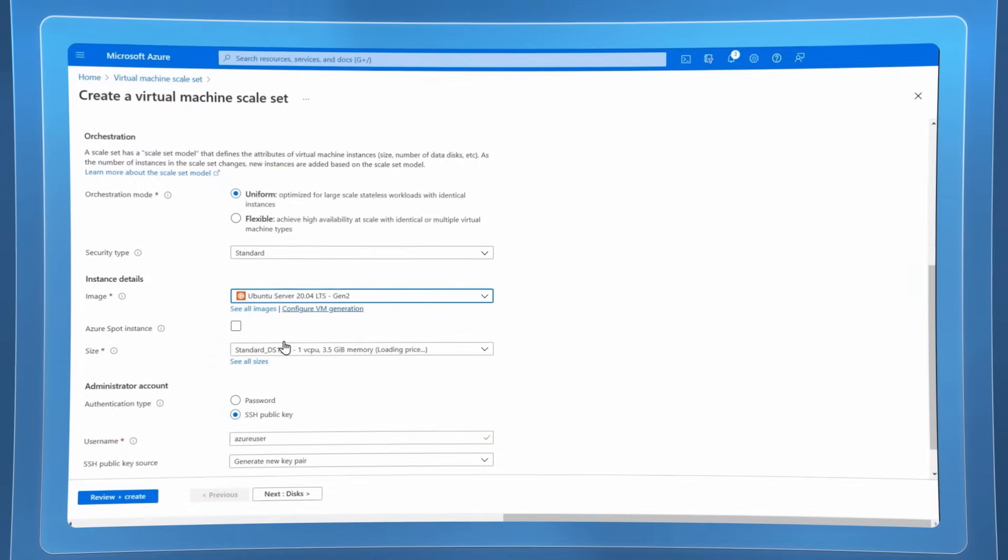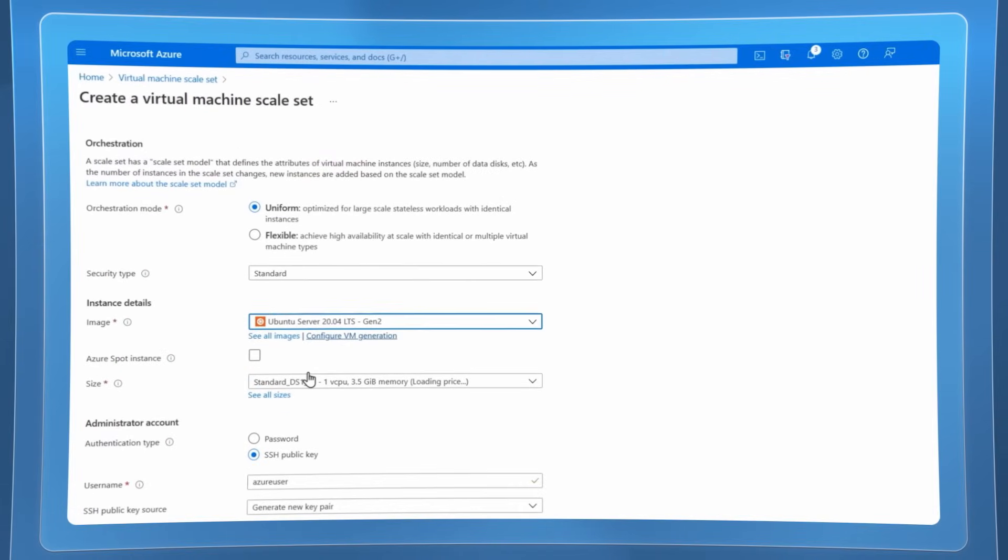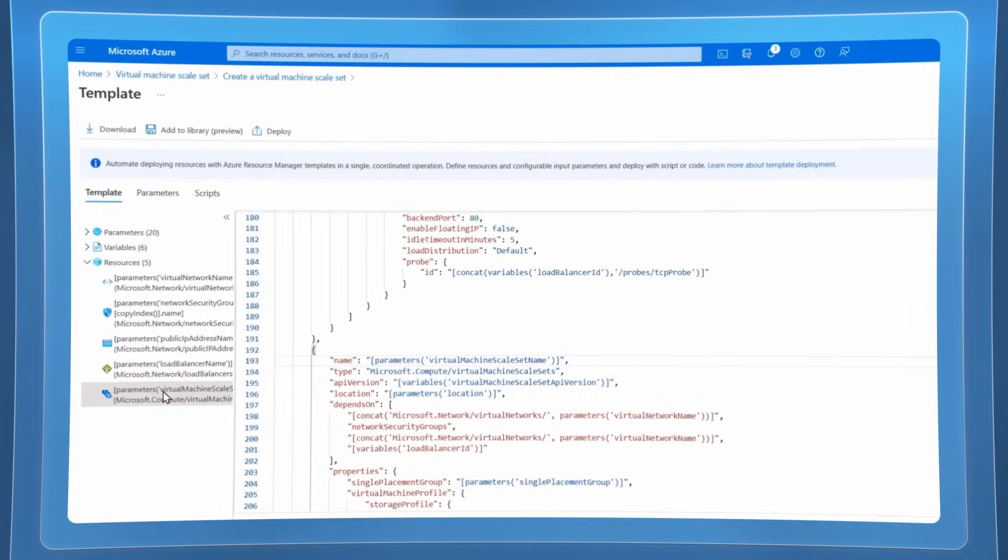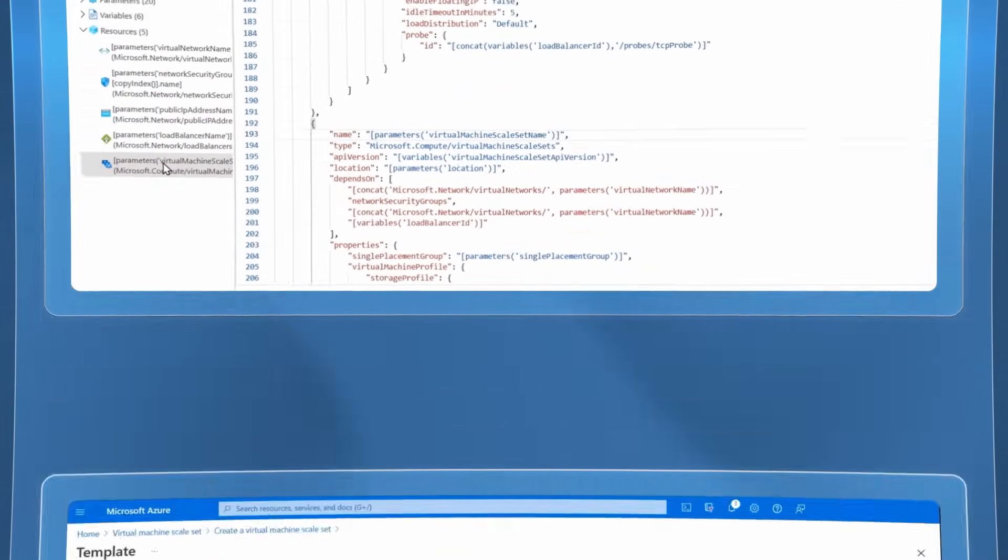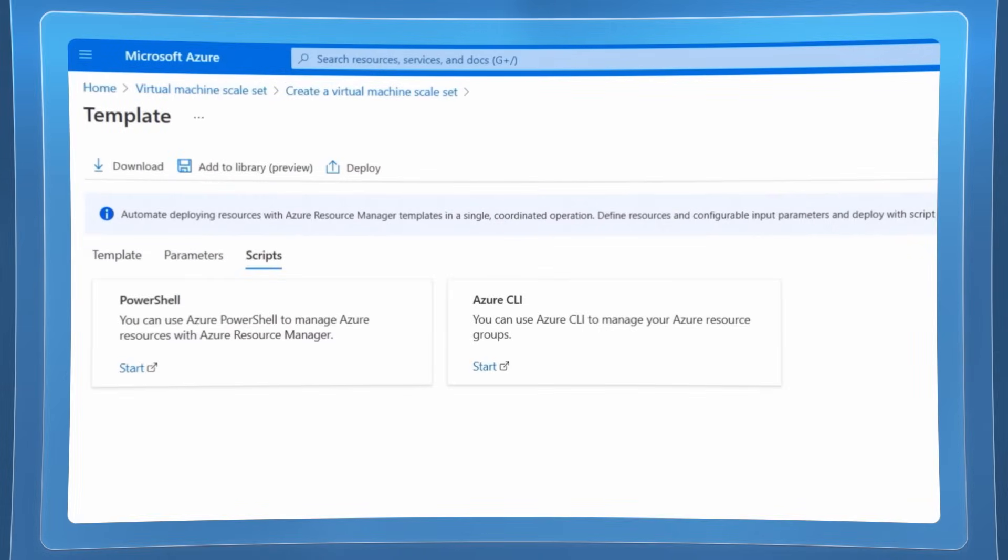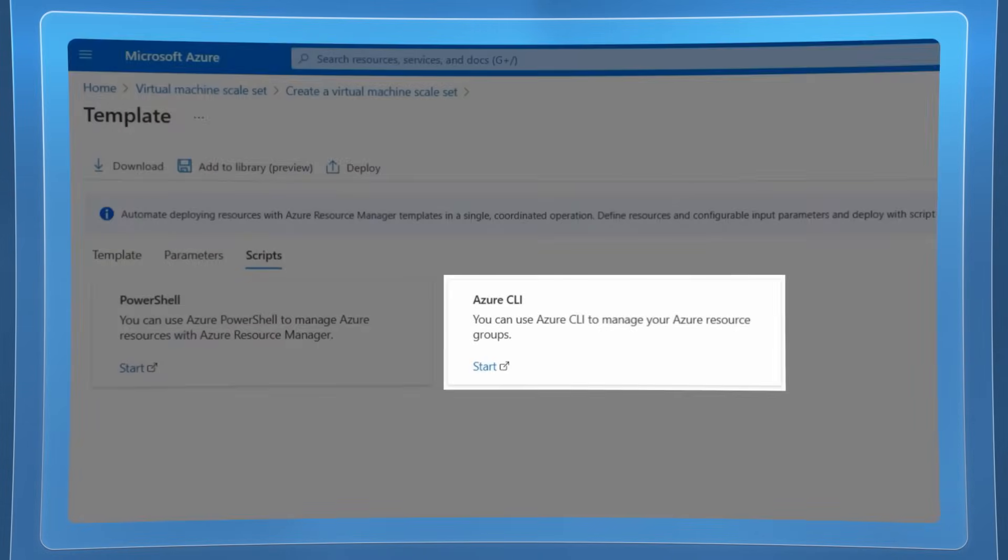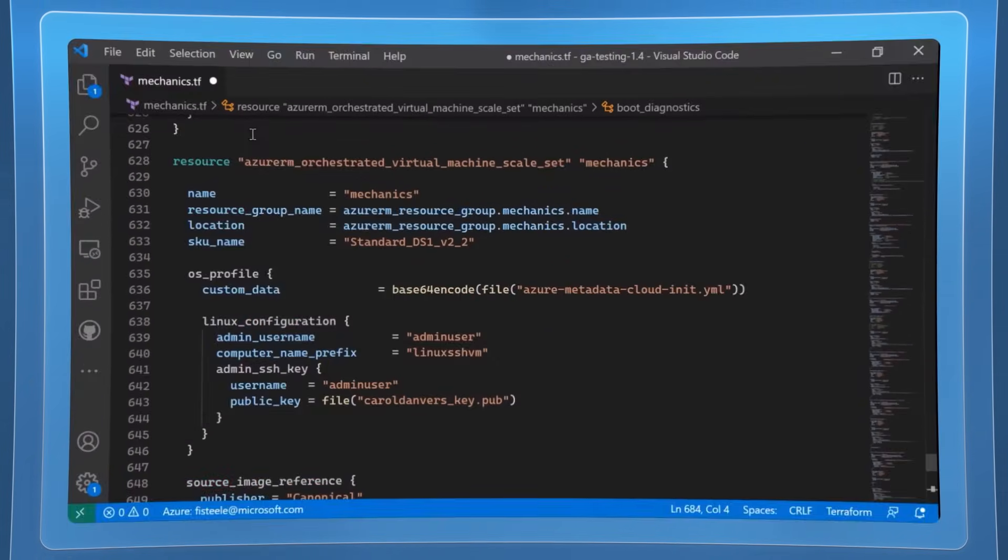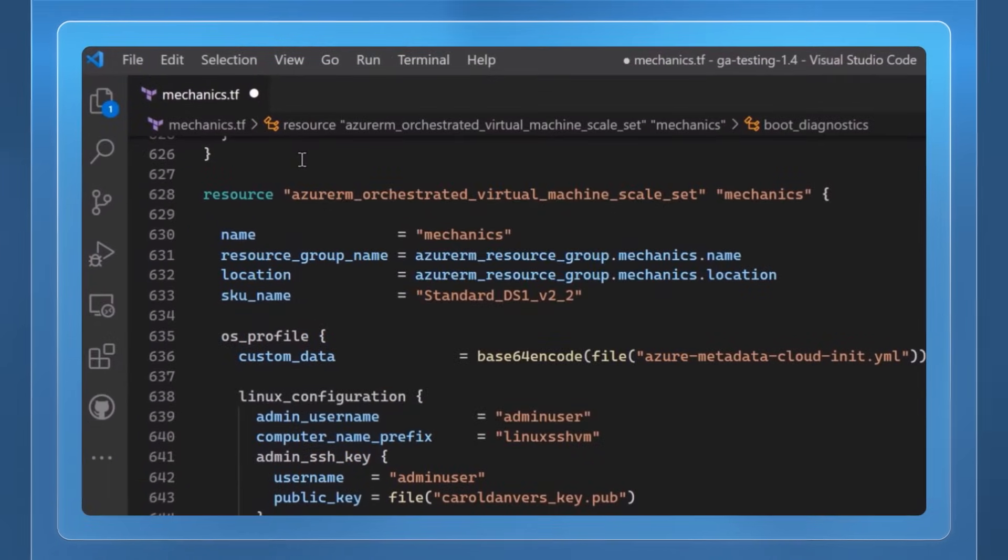You can define your virtual machine scale set in the Azure portal as you just saw or with an Azure resource manager template. Of course if you prefer you can use scripting tools like Azure CLI, PowerShell and even infrastructure as code tools like Terraform.